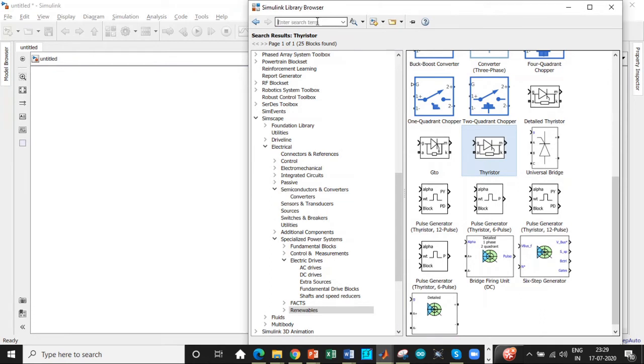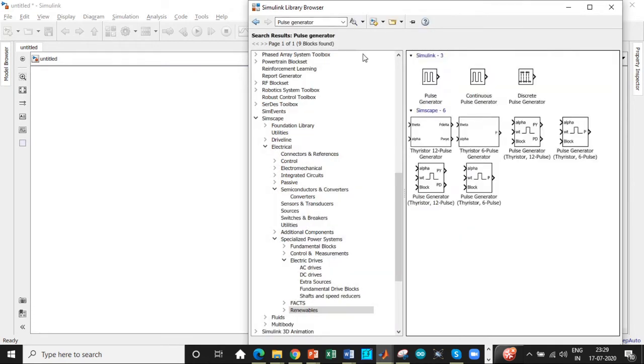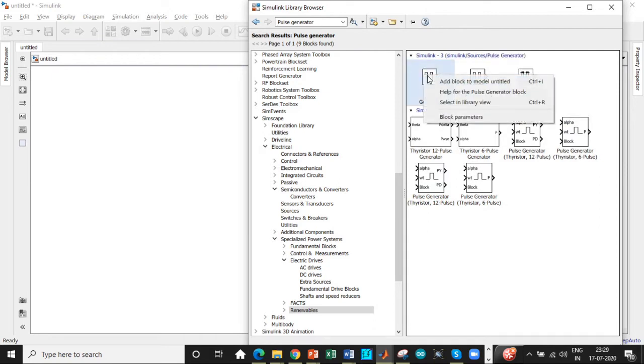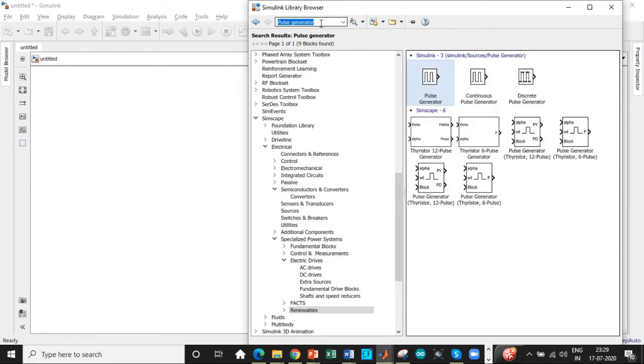Apart from that, we need a pulse generator to trigger these thyristors. So search for pulse generator block. You will be getting it over here. Once that is done.